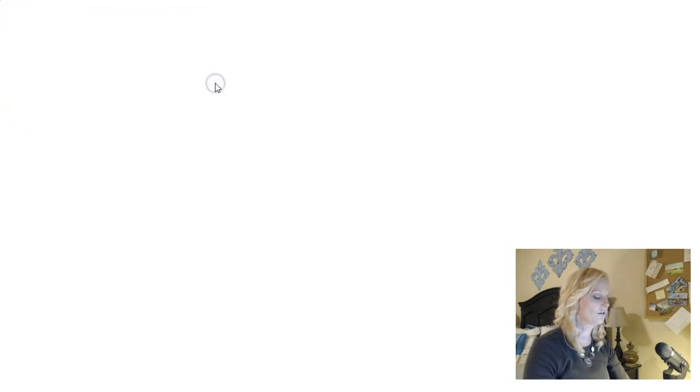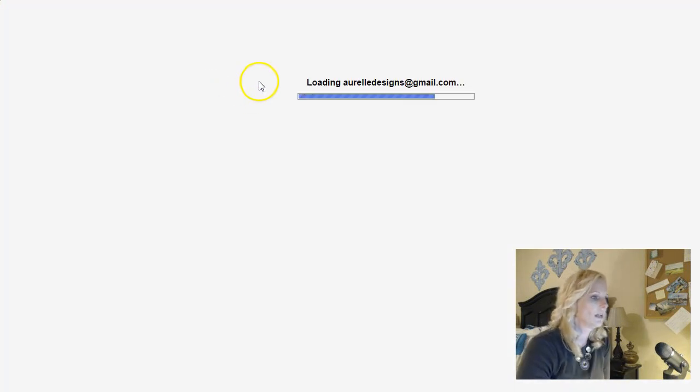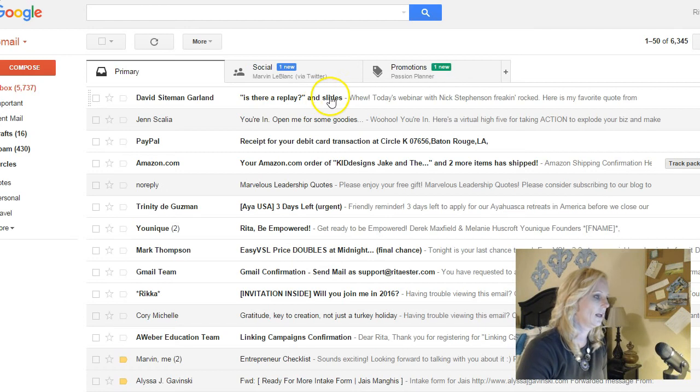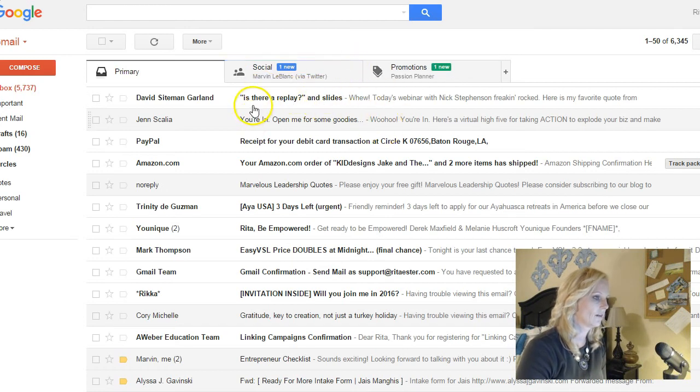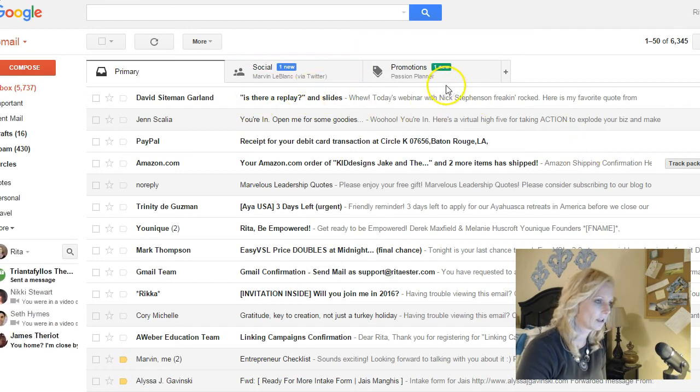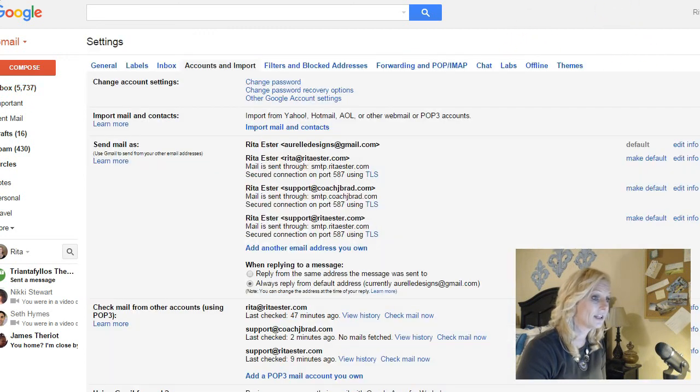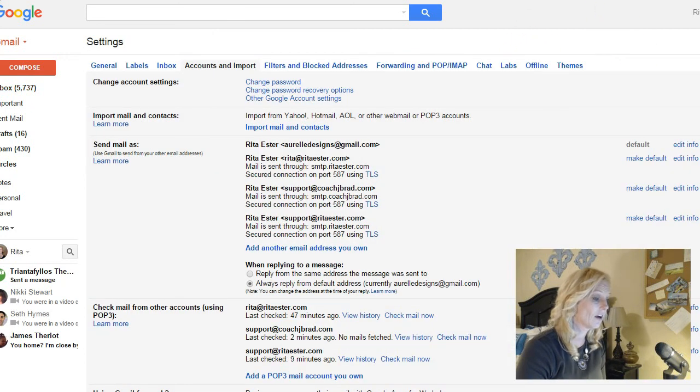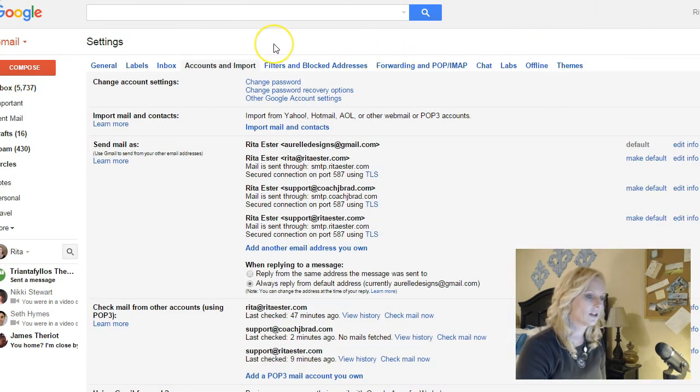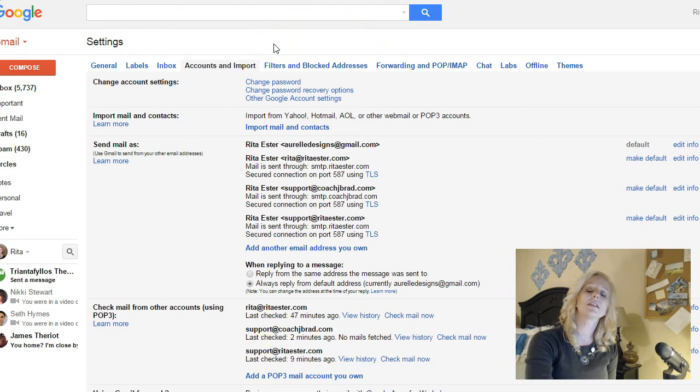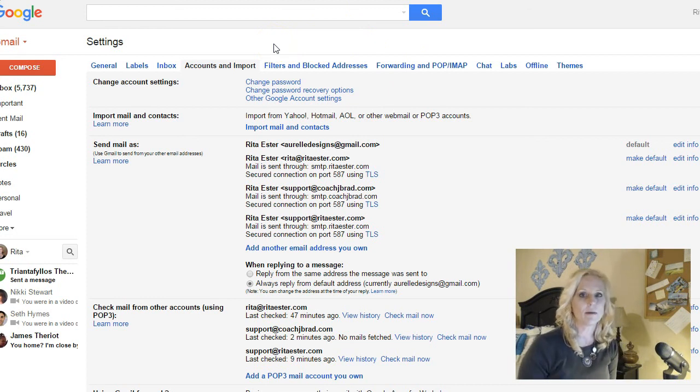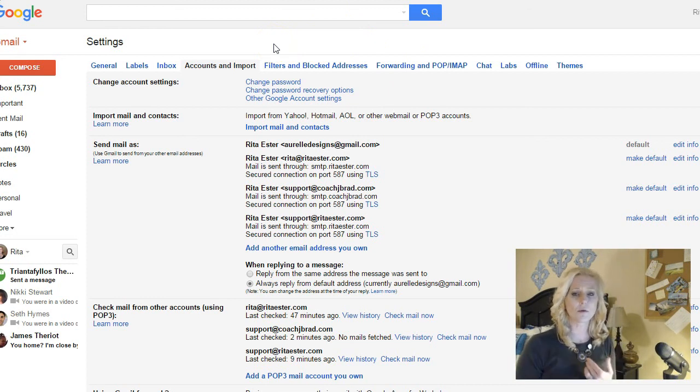So I'll go back to my email. And I should see that. Oh look, I have a replay for a David Seckman Garland thing. At any rate, that should pretty much do it. It's really not that hard. And your settings tab.